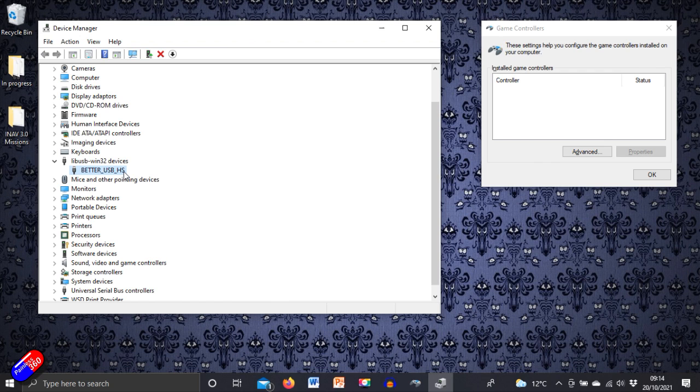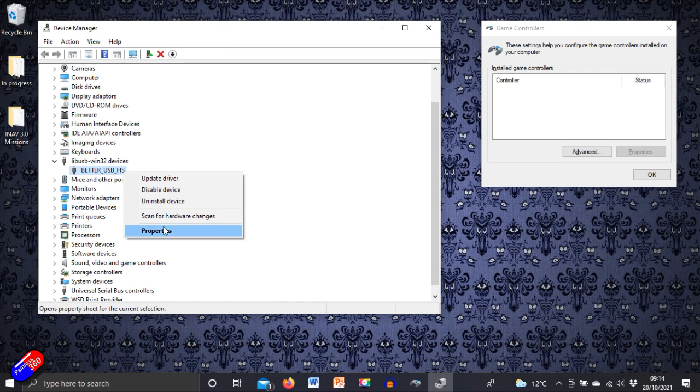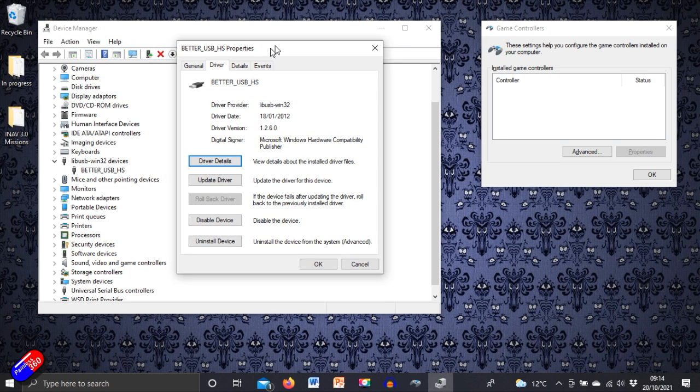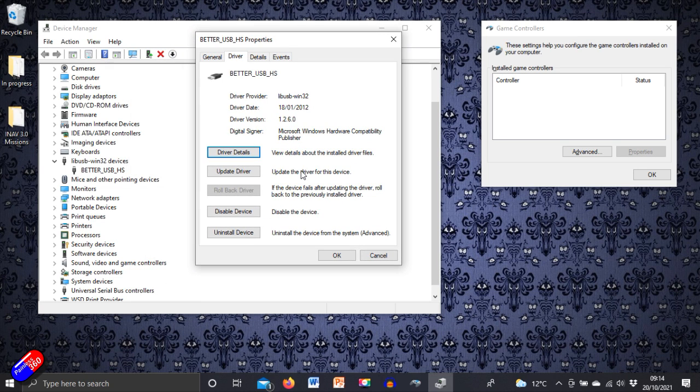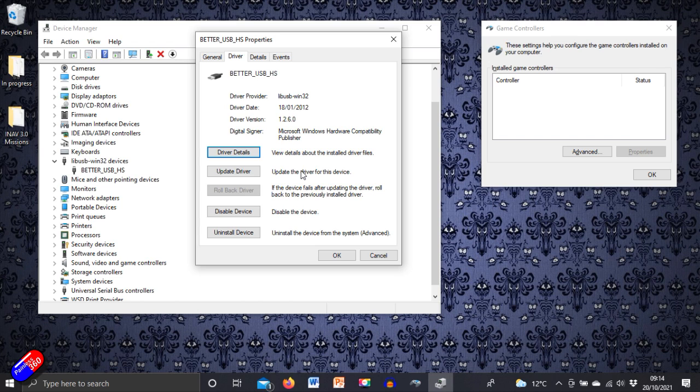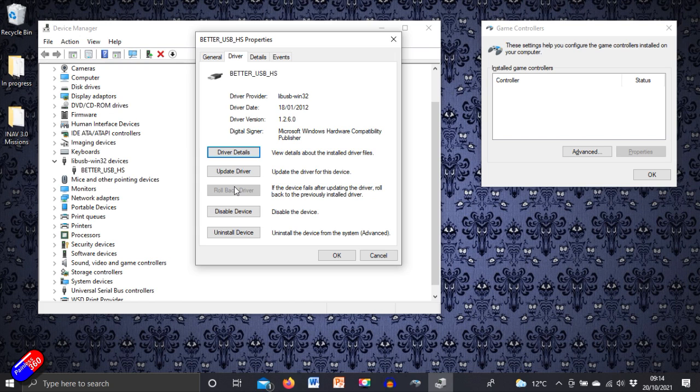Now if we right click on that and say properties, if you go to the driver section, if you're lucky enough that this was working on the computer before and it has just been broken by a Windows update, which seems to happen quite a lot, if you click on rollback driver that will work fine. And then it'll appear in here and away you go.